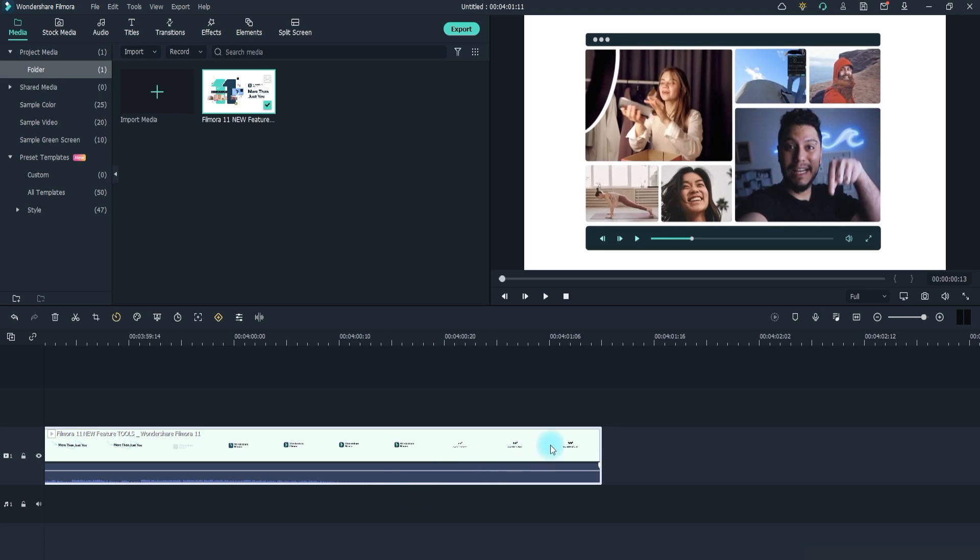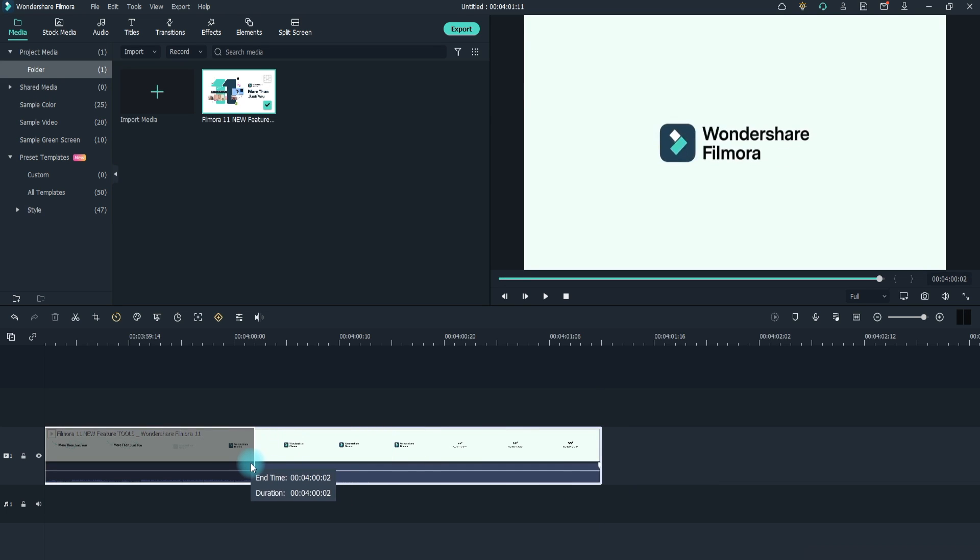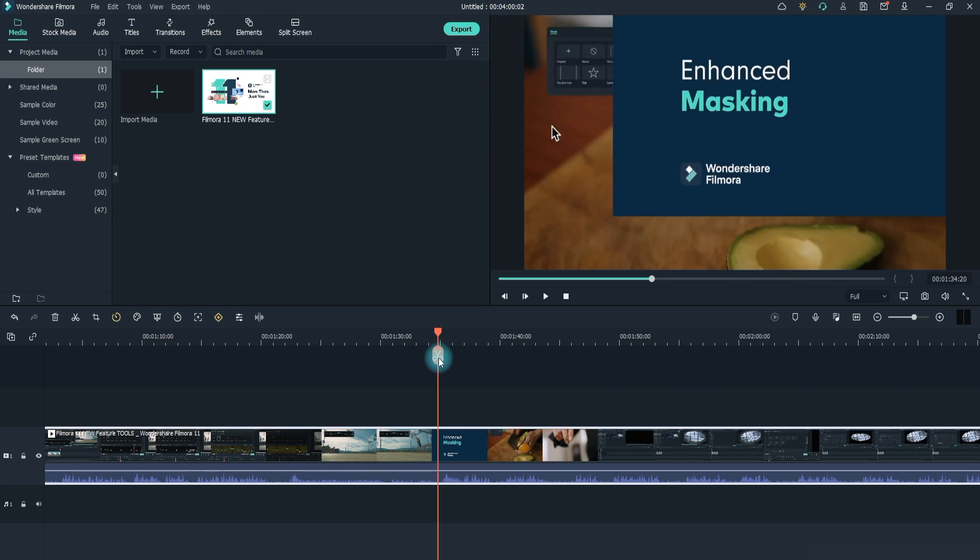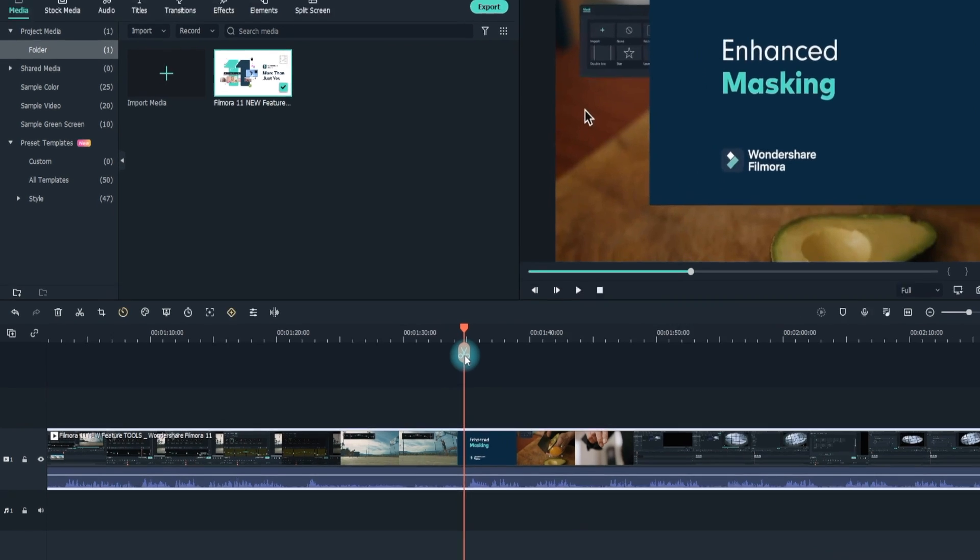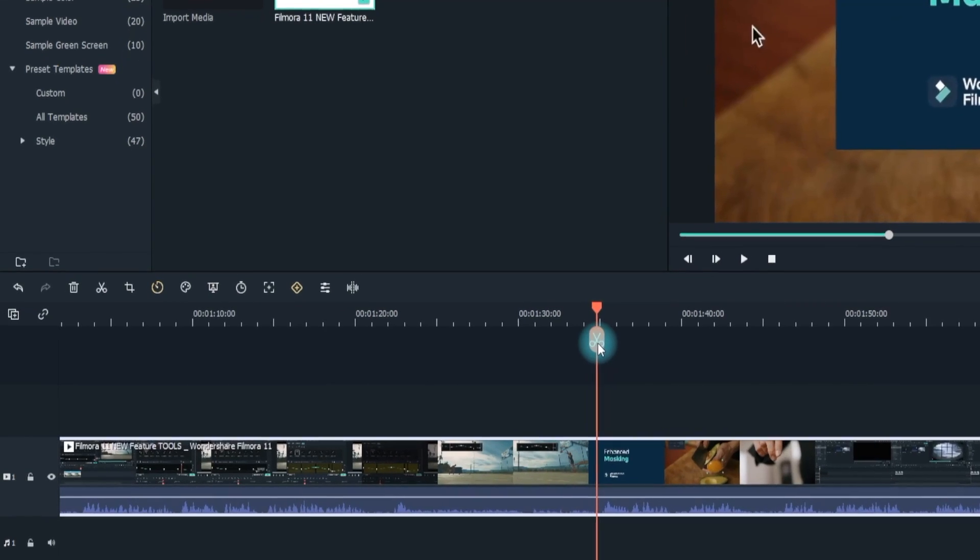Besides trimming out clips at the start or end of the video, you can also split a video into parts, delete unwanted elements, and merge them into a new video.